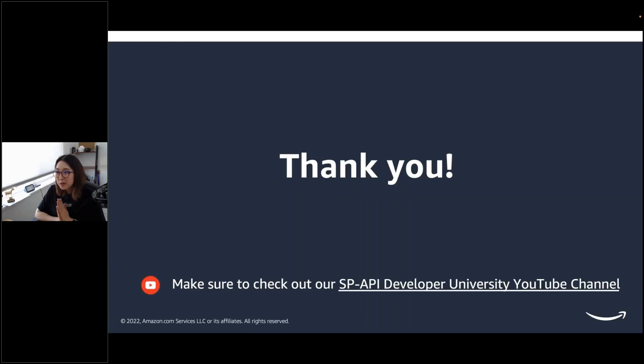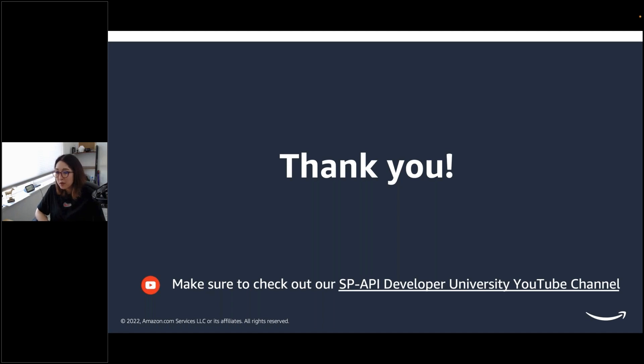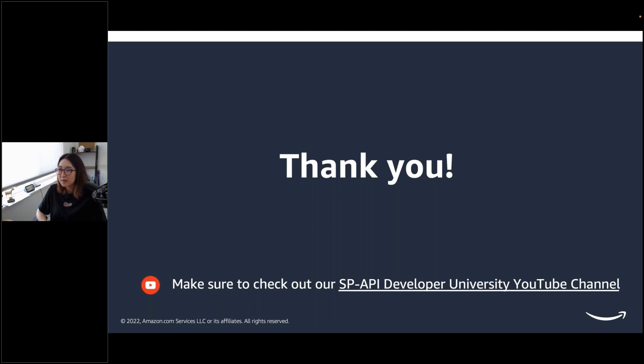This is my last one. Thanks, everyone, for joining. Make sure to check out our SPAPI Developer University YouTube channel. Have a wonderful weekend. Hopefully, we'll see you in the future, any of your future webinars. Bye for now.